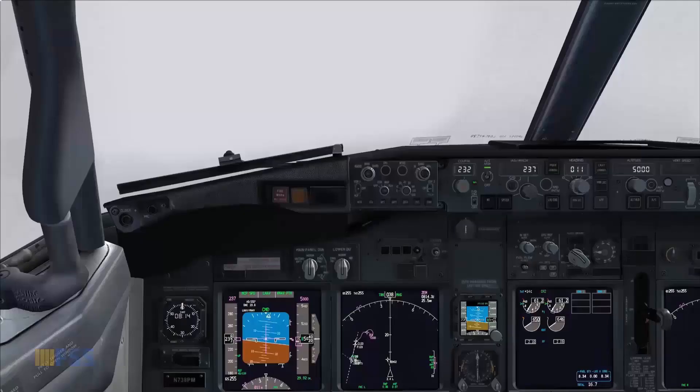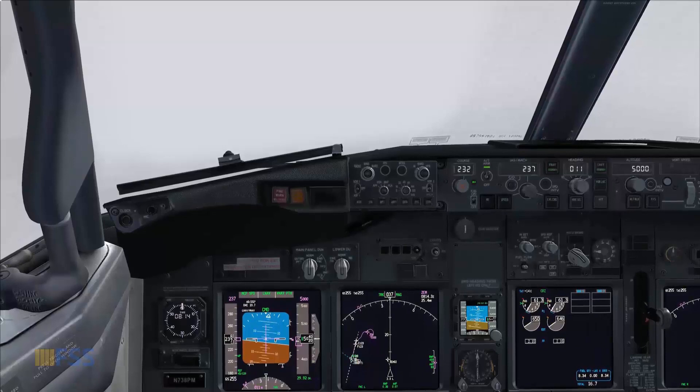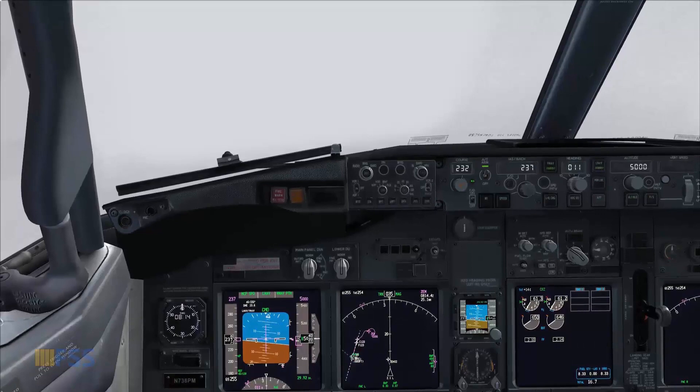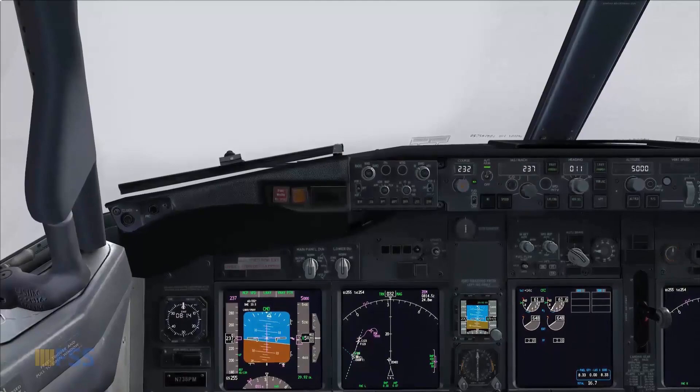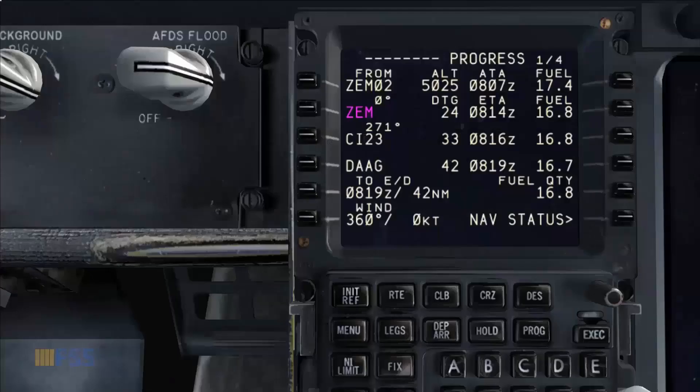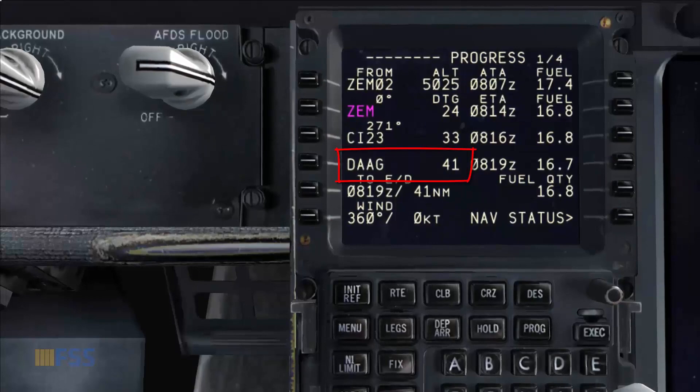Currently I'm flying to my destination airport where the visibility is below 600 feet, therefore a category 3 approach is required. This means I have to be prepared for an Autoland. I'm currently at 42 or 41 miles to the destination airport.